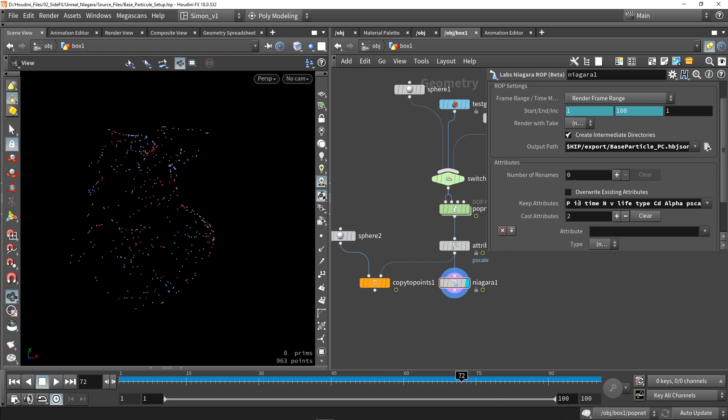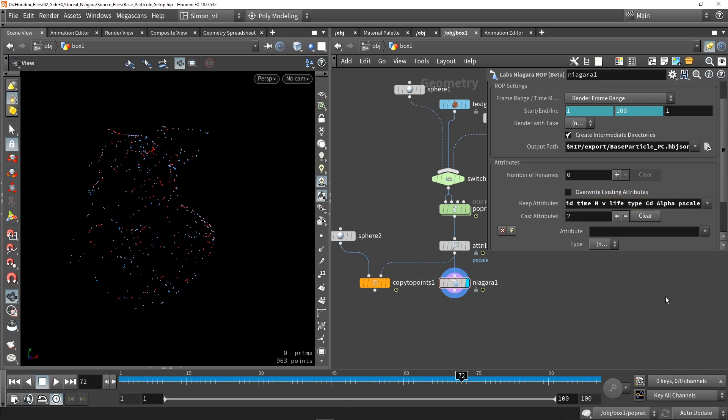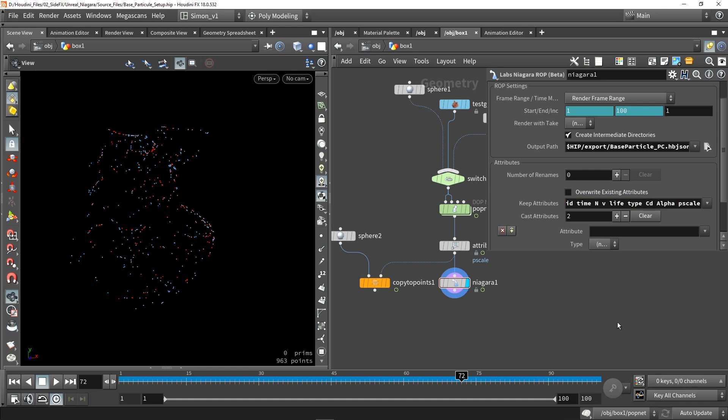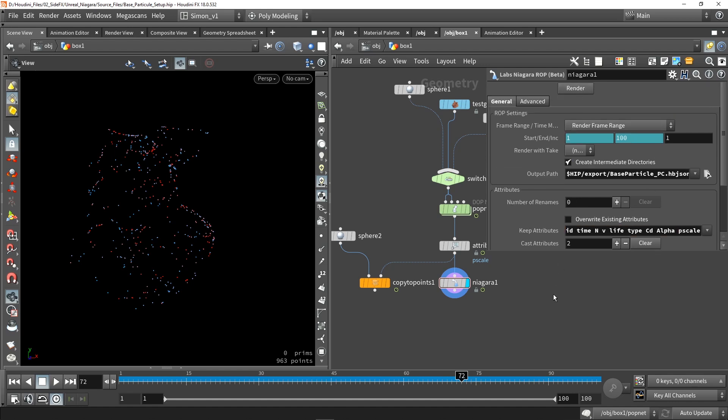We're going to have to double check which attributes we want to save out. So in this case, by default, the pscale value is not here, so we're just going to add here the pscale value that I created from my noise here, and this will also be included in the file. So when you're happy with the settings, just press render and open the file in Unreal.